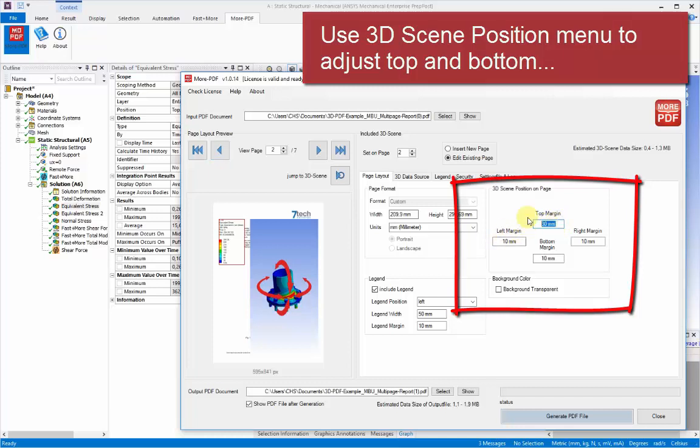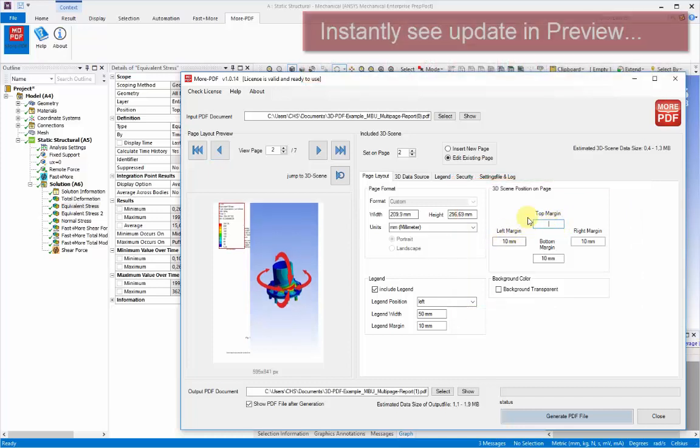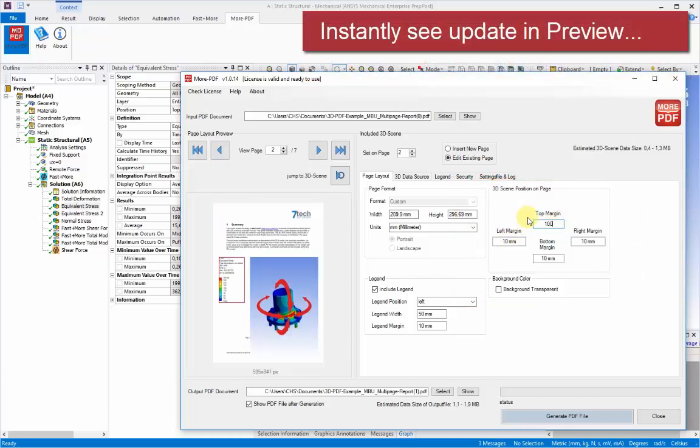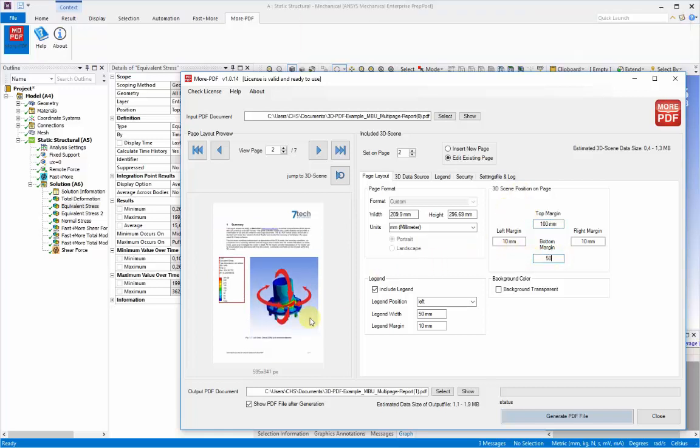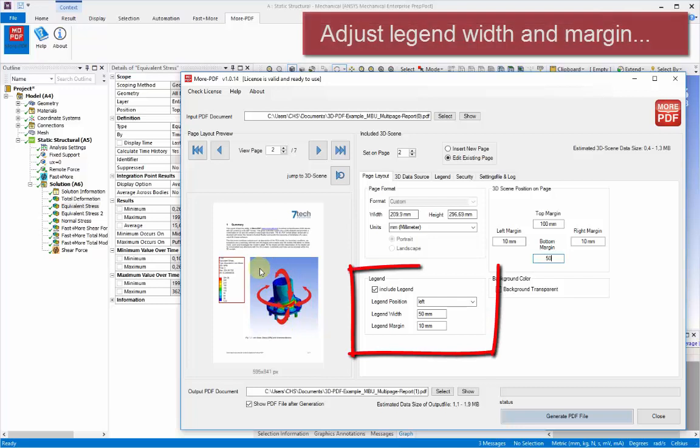We can immediately see that the default view is a little large for that area on the page. And we can use the page layout menus to change the top and bottom margins to give our view a better layout within that page 2 area of our document.